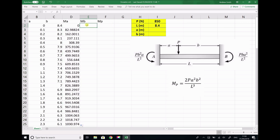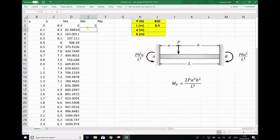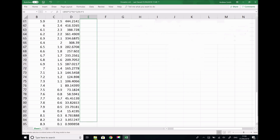For MB, the formula is PBA² over L². So equals, open brackets, 850 times B, times A squared, divided by 8.4 squared. I paste that down as well.